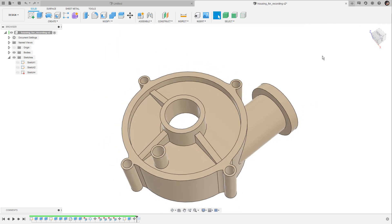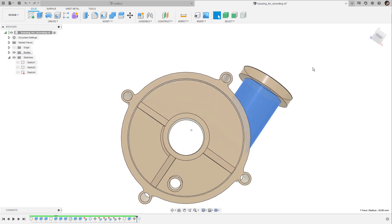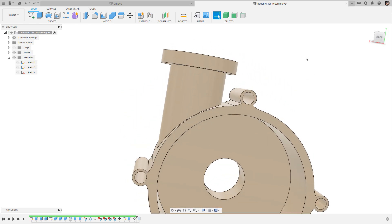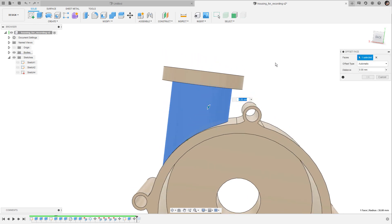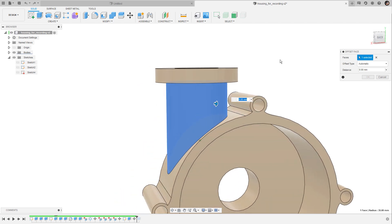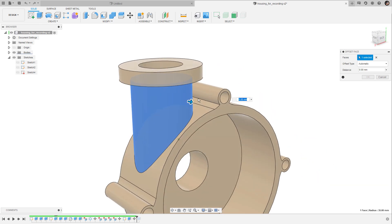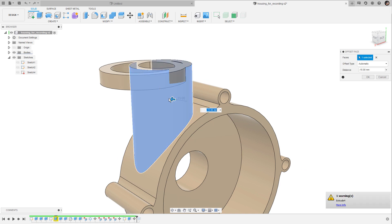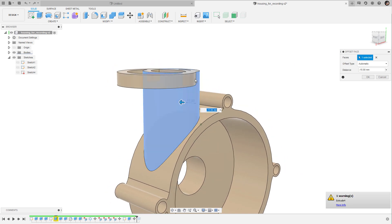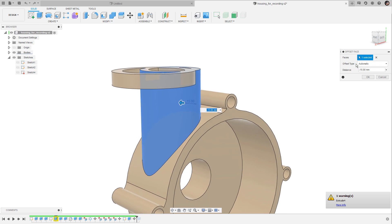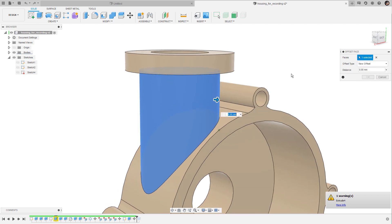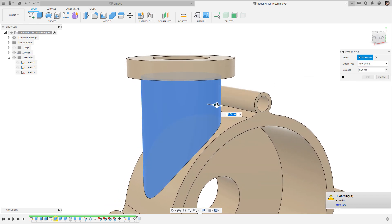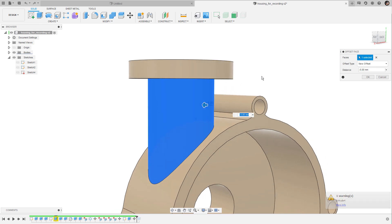Let's try to change the diameter of this connector. I bring up the push and pull command by hitting the Q key and when I try to lower the diameter, everything behaves a little bit strange. Whenever this happens, take a look at the offset type — it's currently set to automatic. If I switch to new offset and try to lower the diameter again, it behaves the way it should.